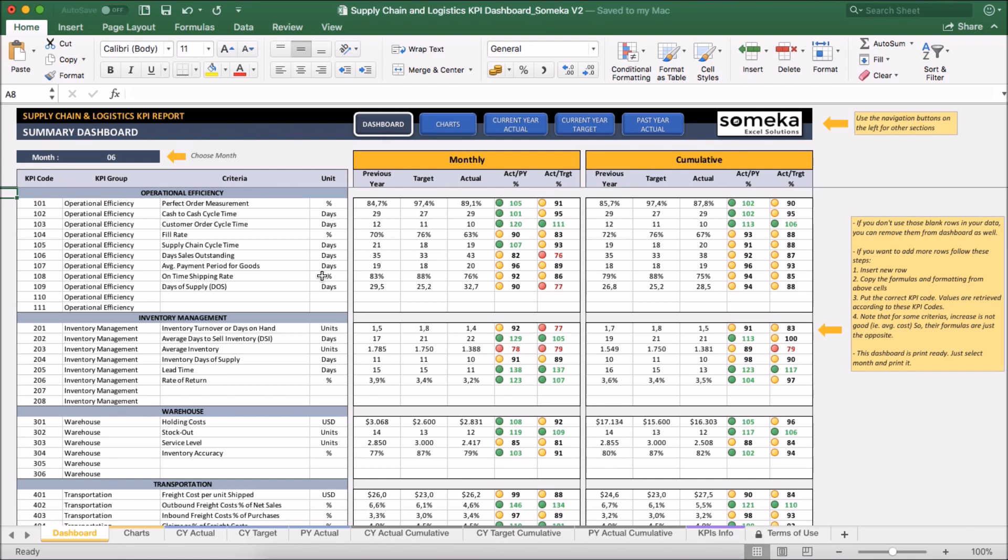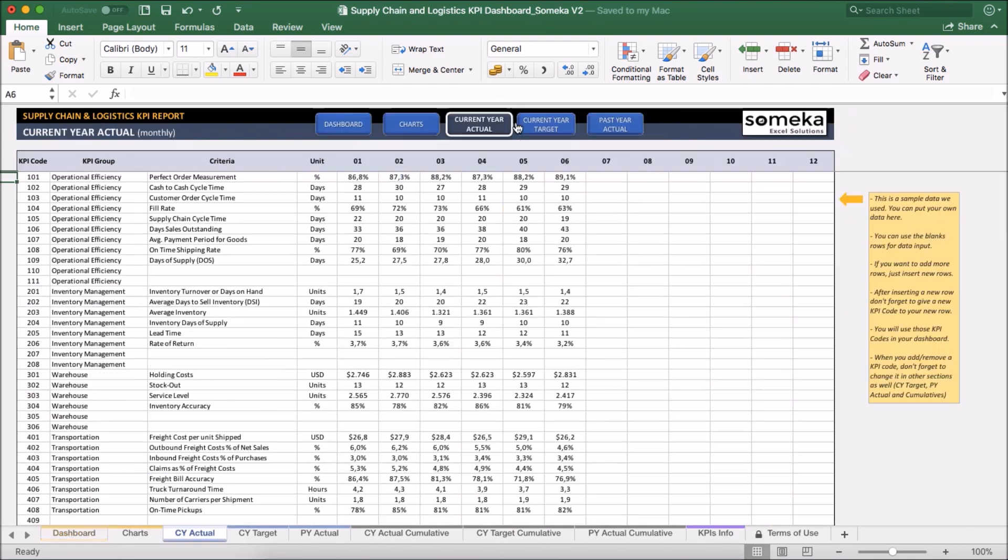So I'm going to add this new KPI item to my input sections here. I can use the existing empty areas or add a new row. For this KPI I'm going to use the operational efficiency group.